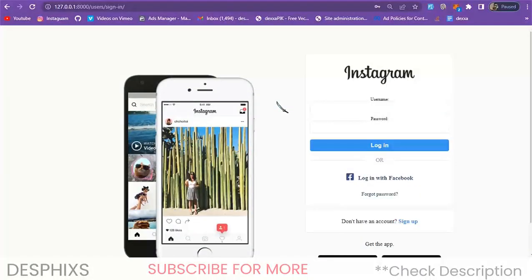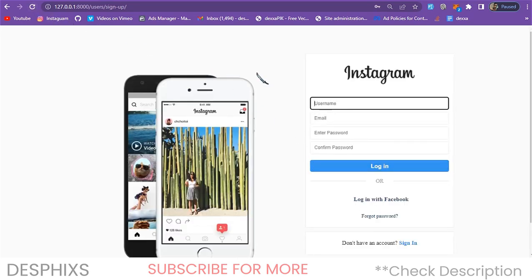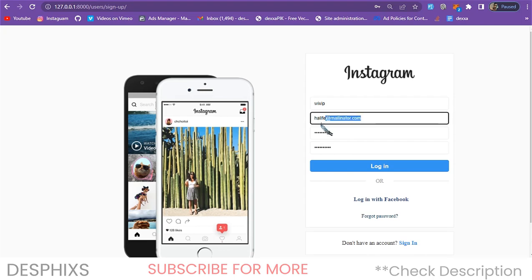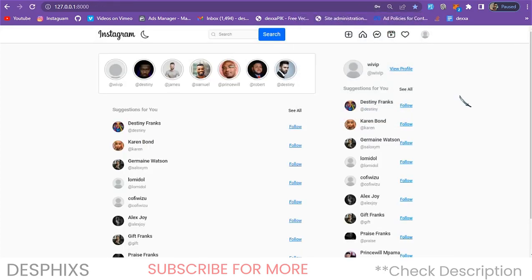Coming over to the Instagram page, this is what we've got — just like the normal Instagram login page. You can easily log in from here or go ahead and make an account. I'm going to make a new account so you guys see how it works, then I'll log into an existing account. I'm using a form filler Chrome extension that automatically helps fill in forms. This is the username, email, password, and password confirm. When you hit sign up, it automatically creates an account and logs the user in — they don't have to manually go to the login page.